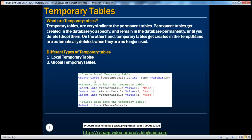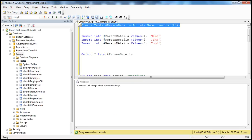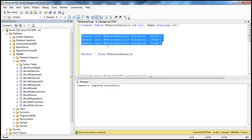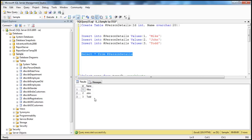So this CREATE TABLE statement creates the temporary table. These INSERT statements populate data into the temporary table, and finally we are selecting data from the temporary table. Let's look at an example. Let's execute this CREATE statement — it should create that temporary table. Let's insert some data, press F5, and select the data from it. The temporary table got created; we are able to insert data into it and retrieve data from it.